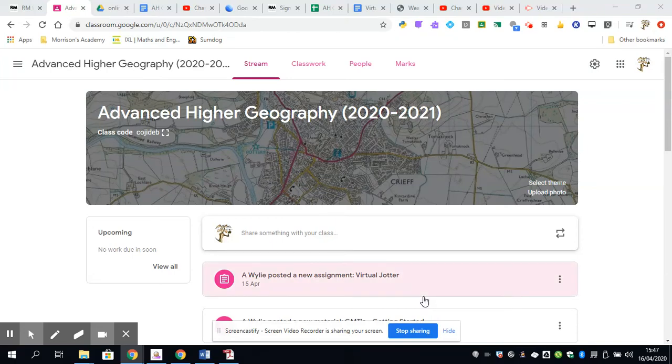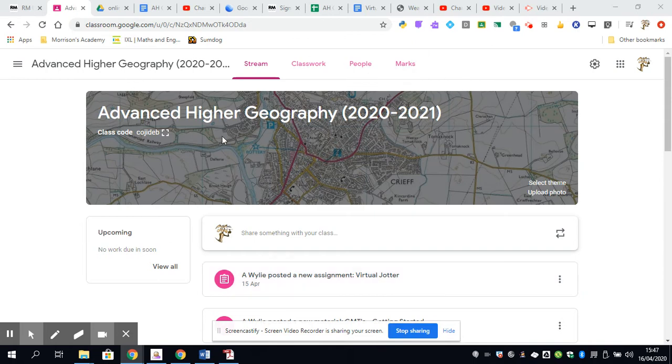Hi everybody, welcome to Advanced Higher Geography. This is a very short introduction video that helps you navigate your way around the main classroom that we set up for you, as well as an introduction to the course in general.